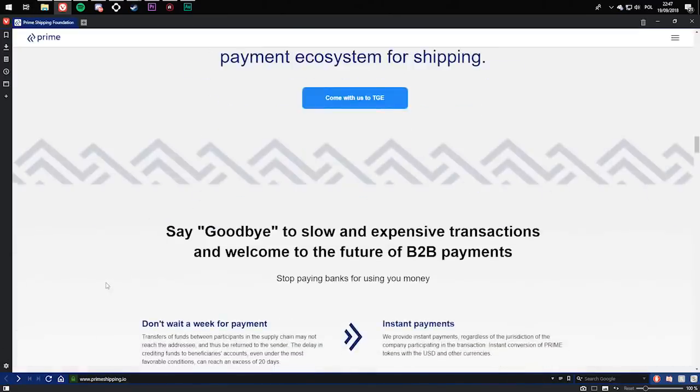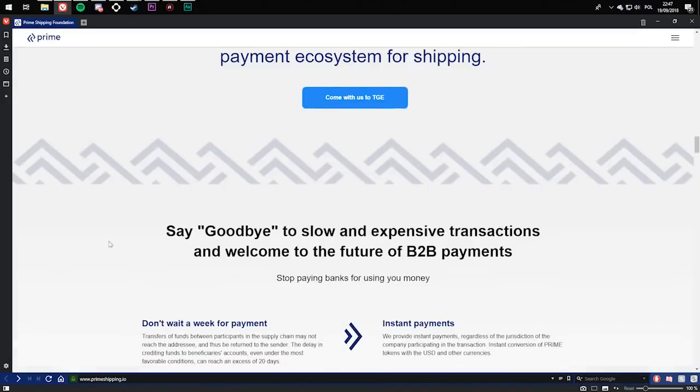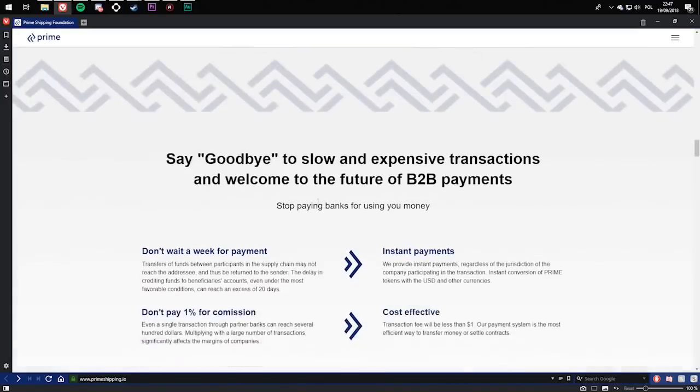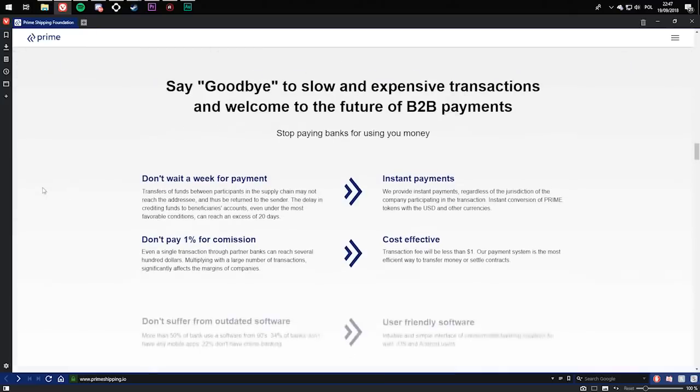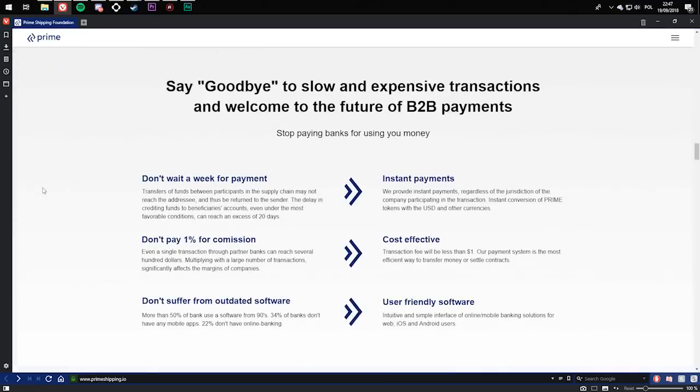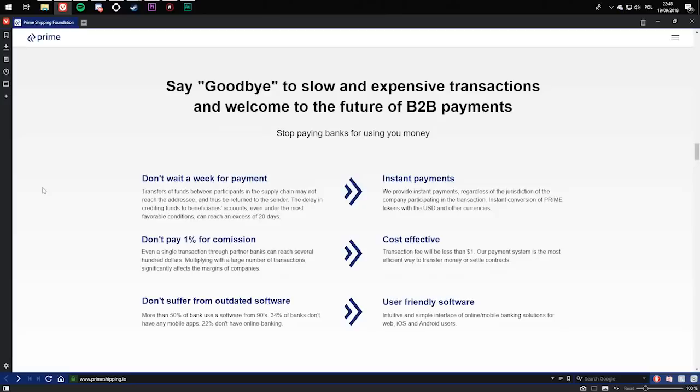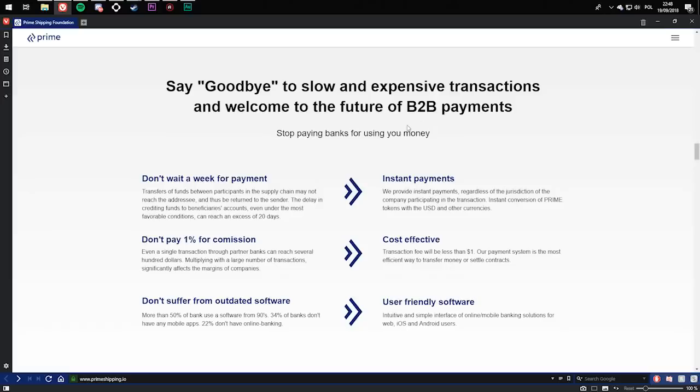Say goodbye to slow and expensive transactions and welcome to the future of B2B payments. Stop paying banks for using your money. Don't wait a week for payment. Transfers of funds between participants in a supply chain may not reach the addresses and thus be returned to the sender. The delay in crediting funds to beneficiaries' accounts, even under the most favorable conditions, can reach in excess of 20 days. And they will change it to instant payments. We provide instant payments regardless of the jurisdiction of the company participating in the transactions, instant conversion of prime tokens with USD and other currencies.